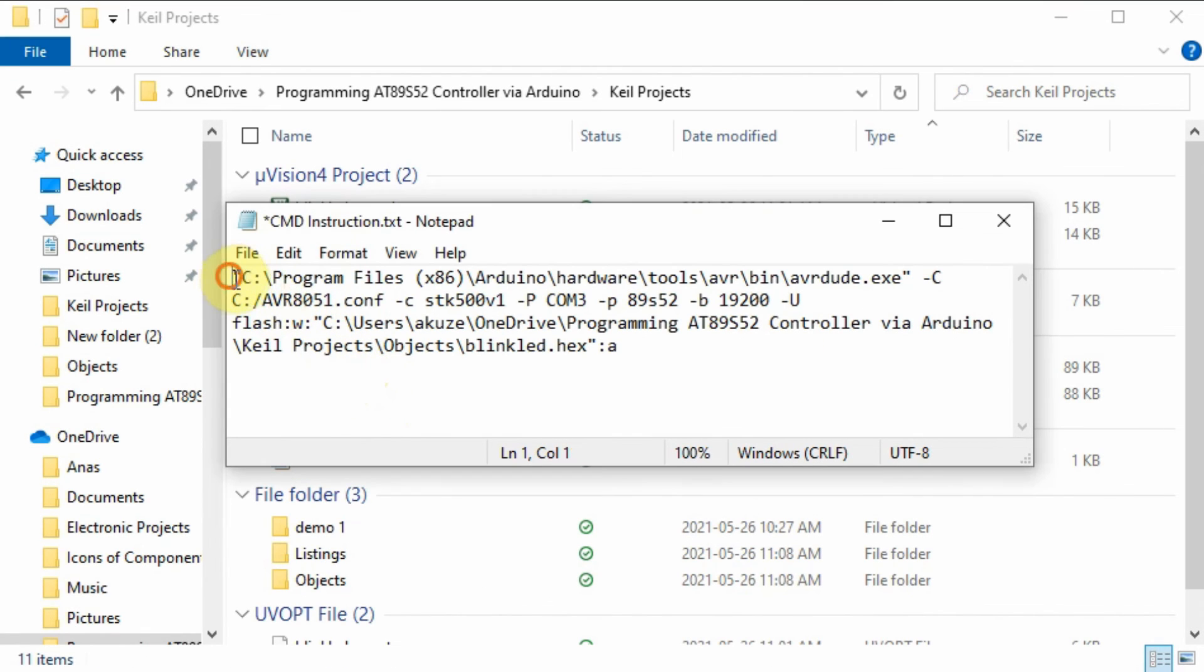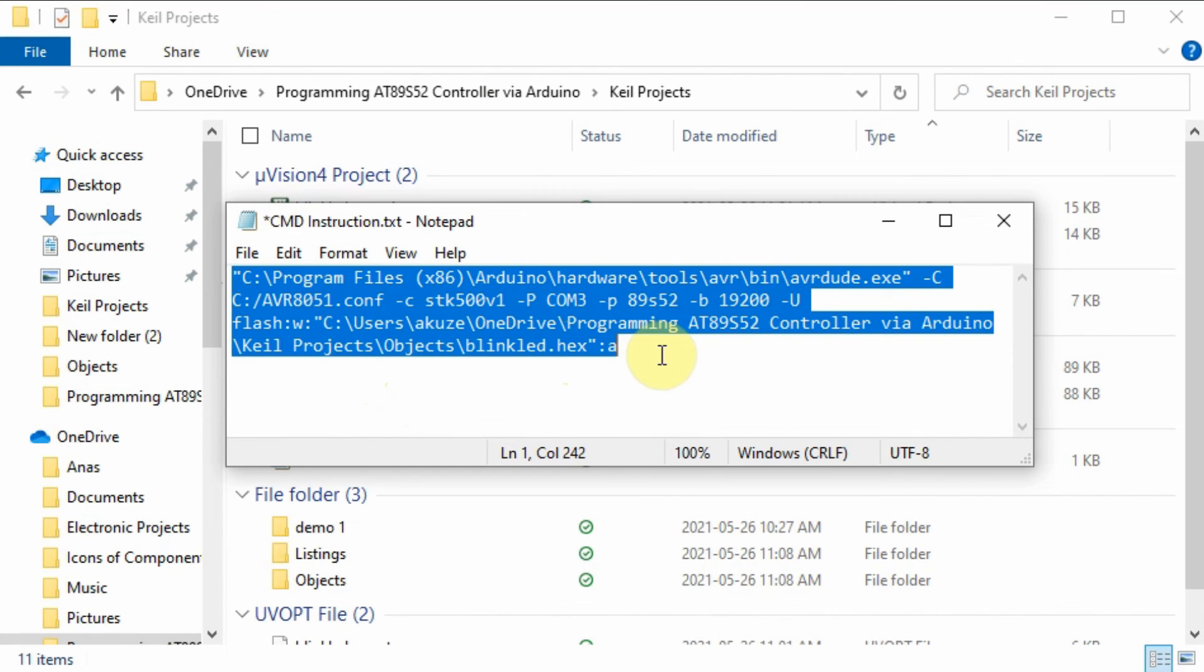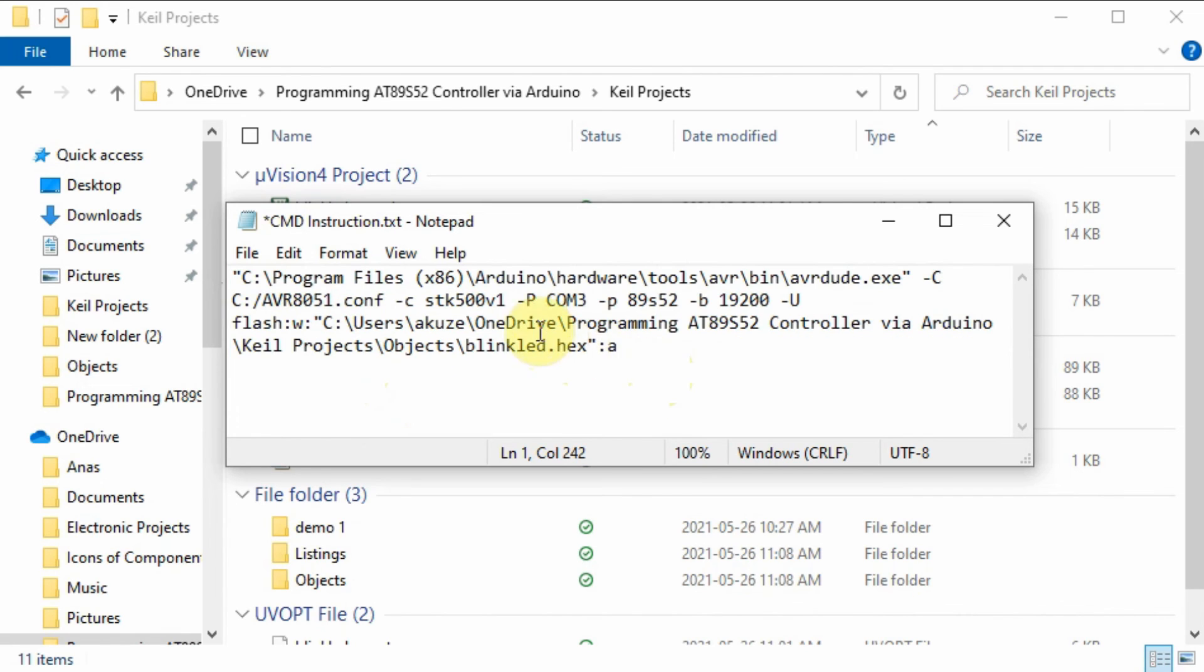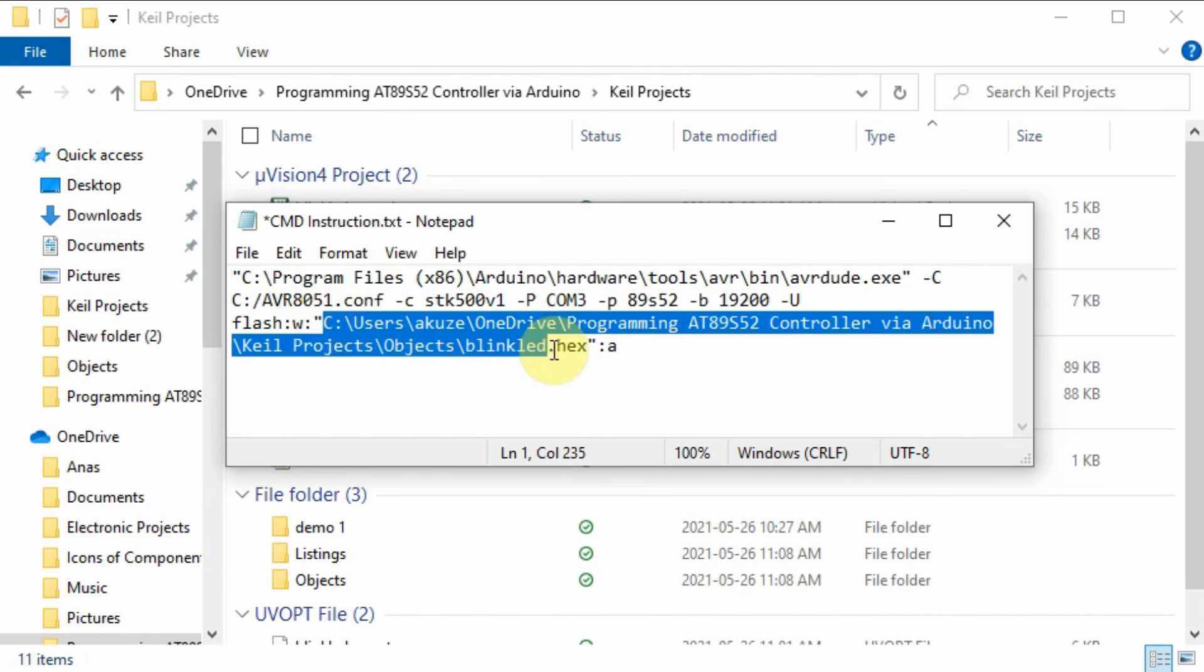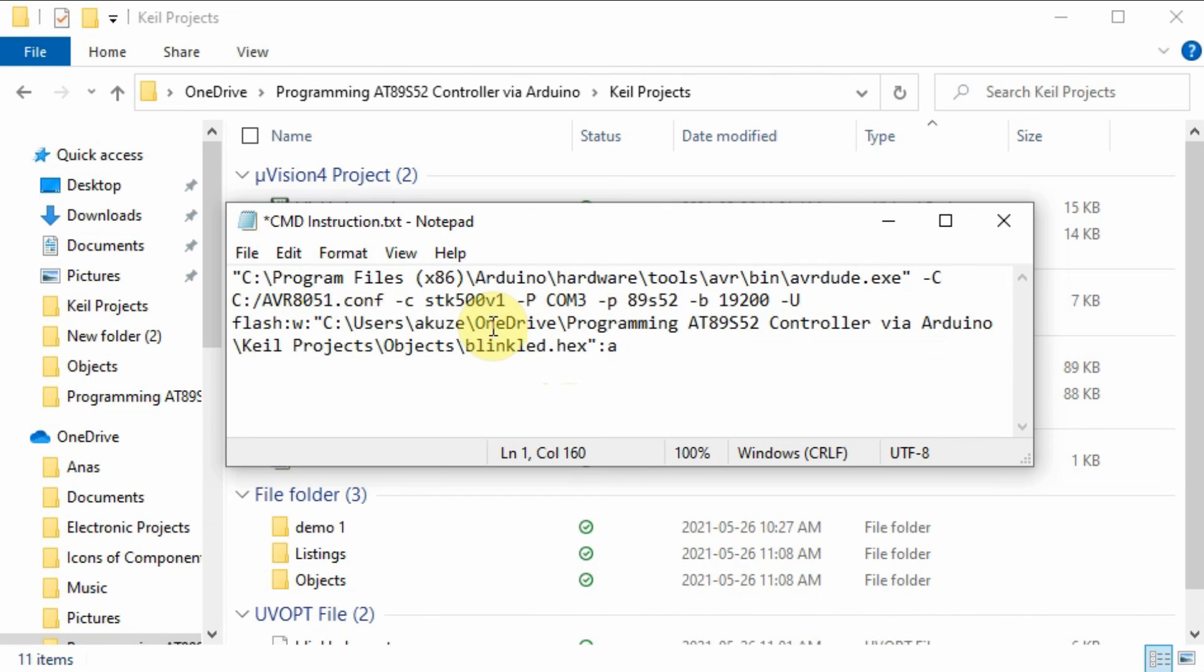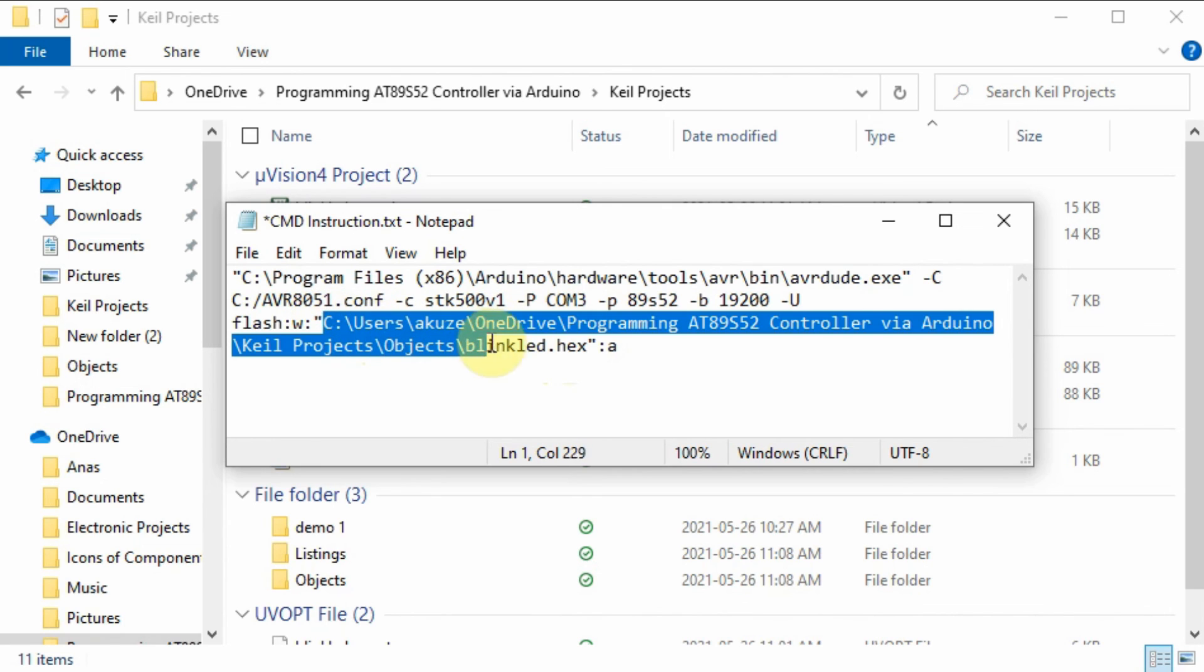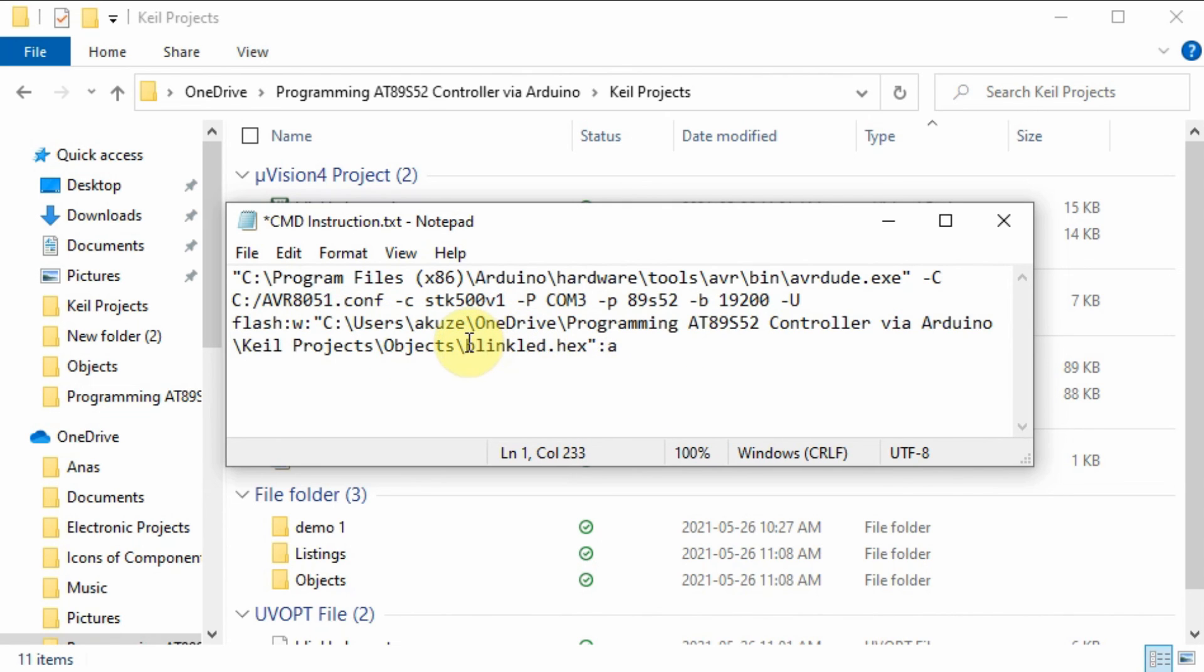Now we need to copy this instruction into the Windows CMD command prompt. But first make sure that you have the right communication port where your Arduino is connected. In my case it's COM3. Also make sure that within these double quotations you put down the location of your hex file and the name of the hex file, in this case it's BlinkLED.